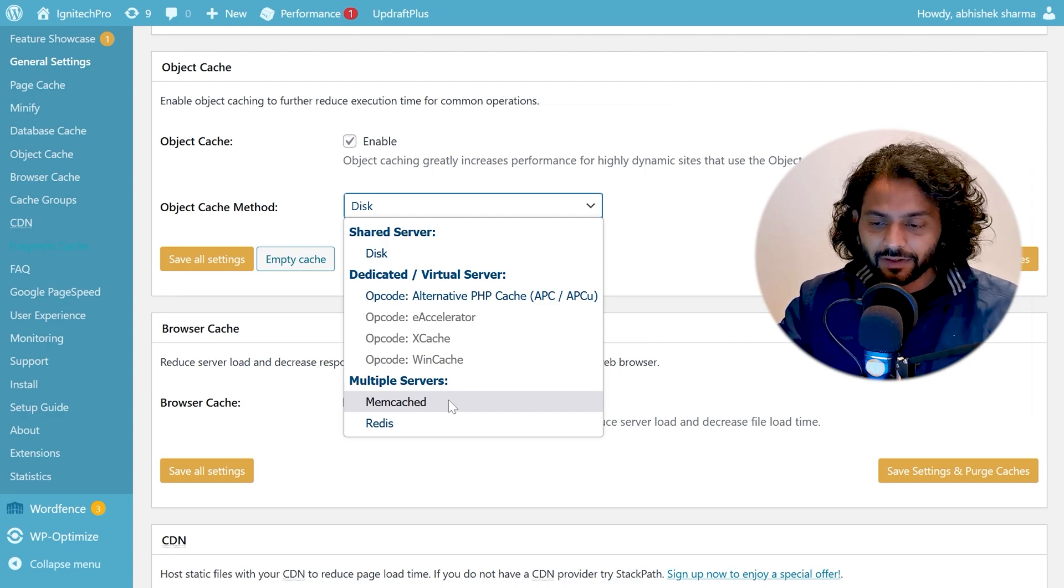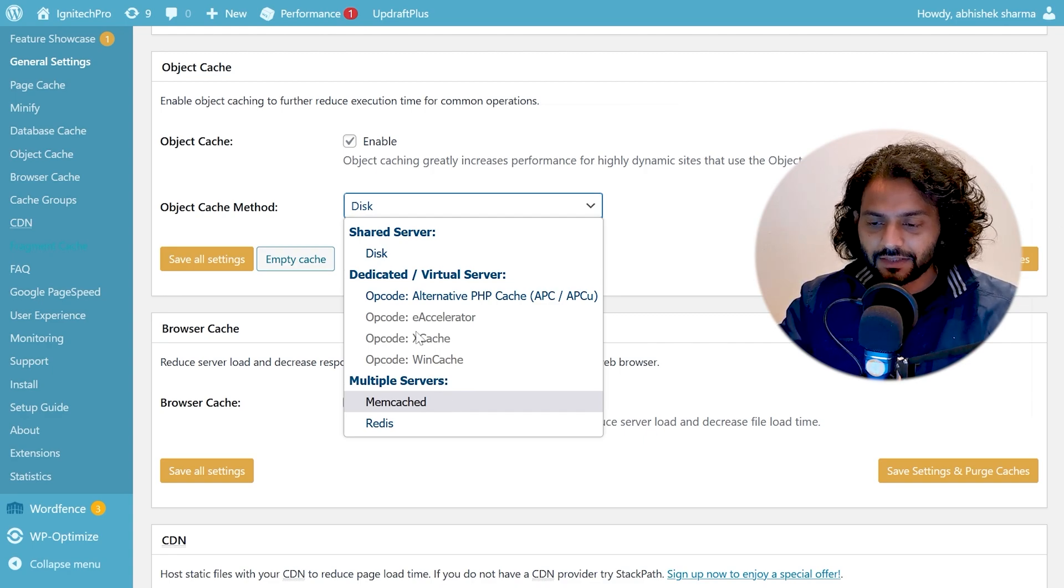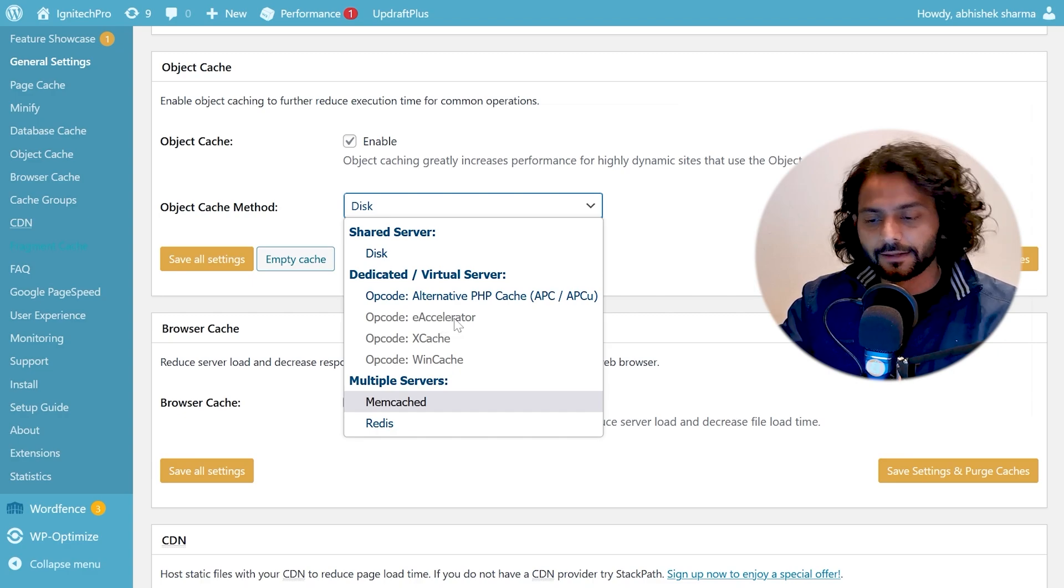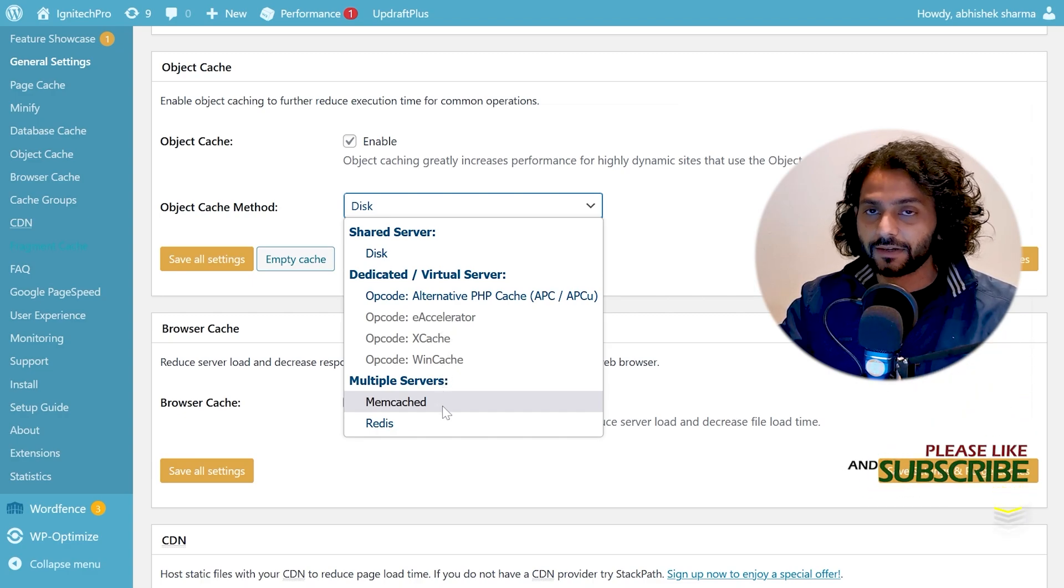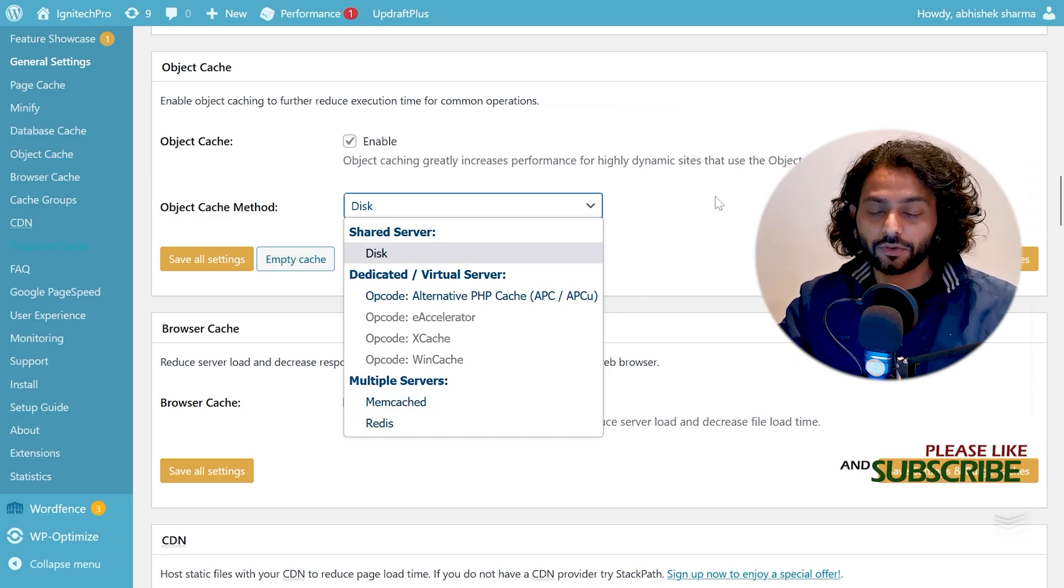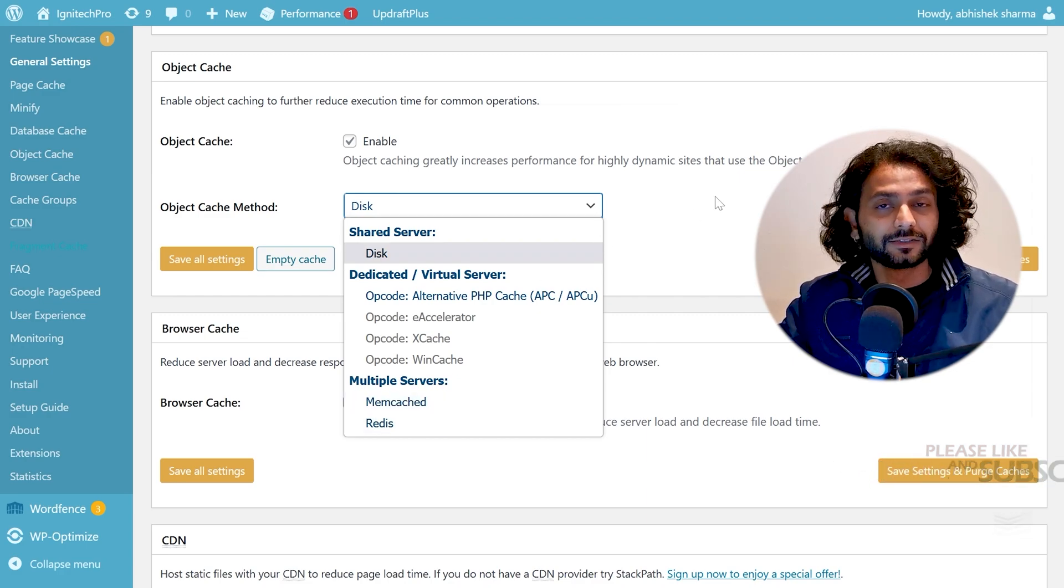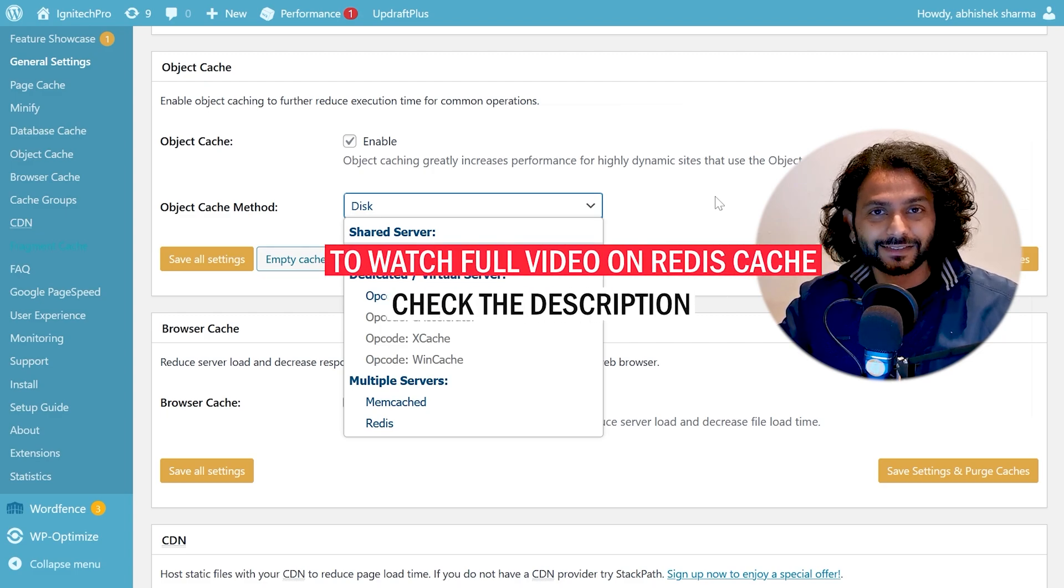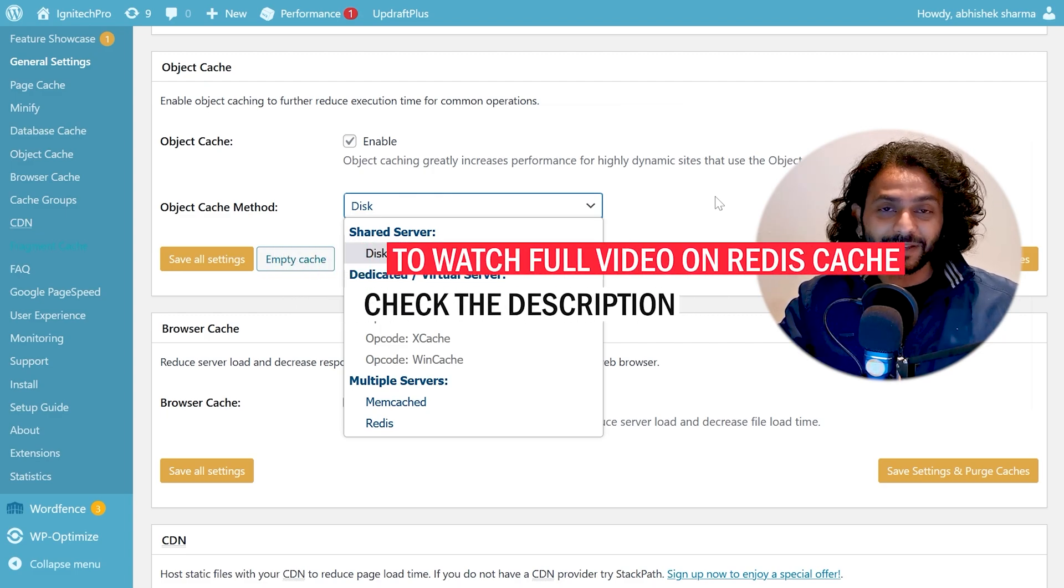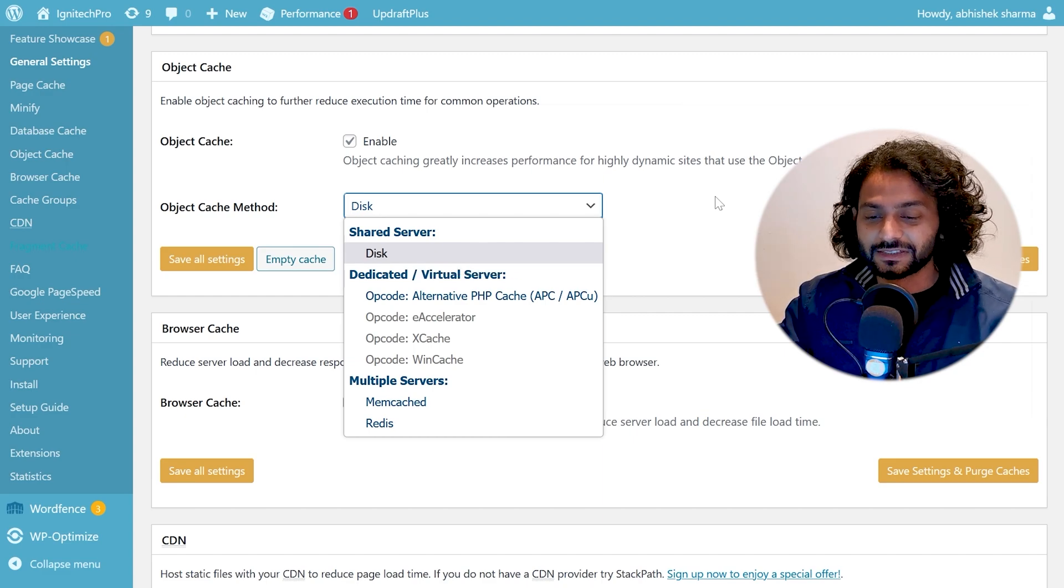If it is not enabled it will be something like this. You can see if I hover on this option, this option is not highlighting. But when I hover on memcache it is highlighting. And there is another method which is Redis. I created a whole video on Redis which is more advanced than memcache. But the problem with Redis is it is not available on all the hostings. But memcache is widely available on most of the hosting.